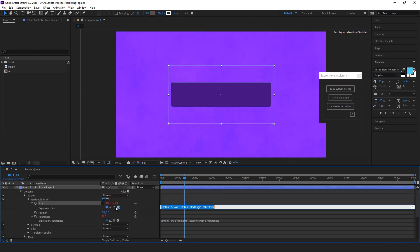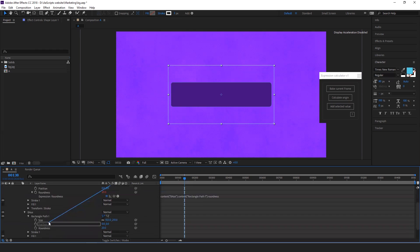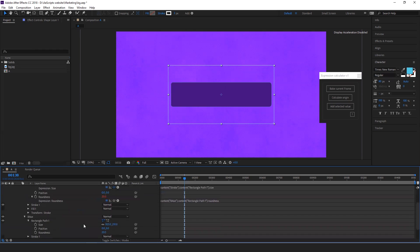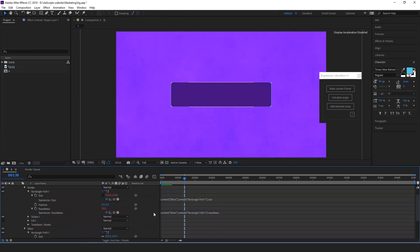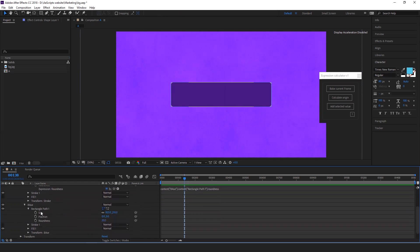Let's add an expression and then go to size, connect it. Now you see the size is adjusted to the base layer size.